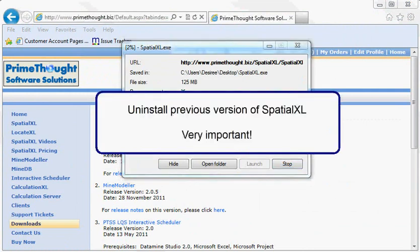While the download is running, I want to show you how to uninstall a previous version of Spatial XL. It is very important to do this step because the installation will fail if you've got a previous version of Spatial XL already installed.